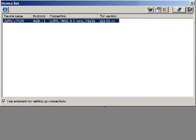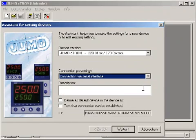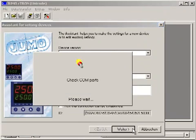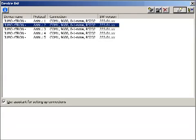The device appears in the device list. Other devices have to be defined in the same way; the adjustments only differ from each other in the device address. For example, the device with address 2 should be connected. In the example, five devices are used, and all of them are available in the device list.